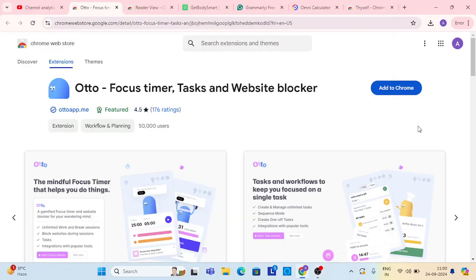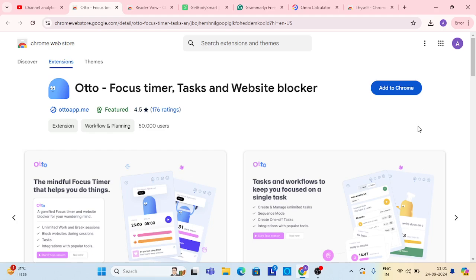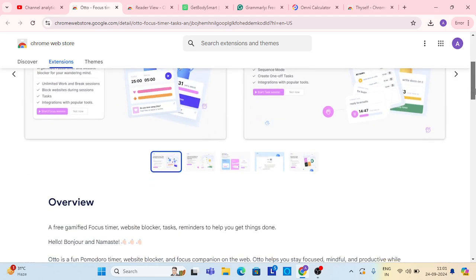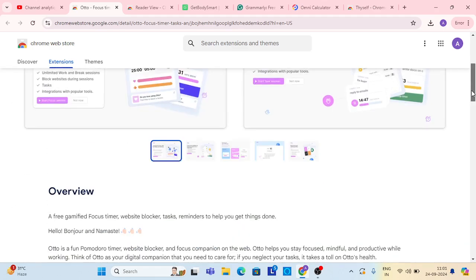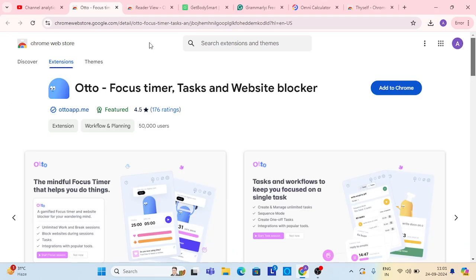Hey, welcome guys. In this video, six AI extensions that will help you for students and teachers, and whatever you're learning for new things. These are very attractive and interesting extensions. The name of the first is Otto. It is a focus timer, task, and website blocker.